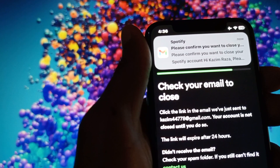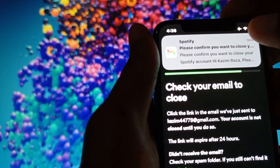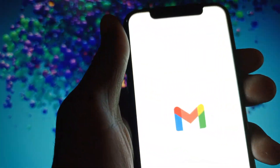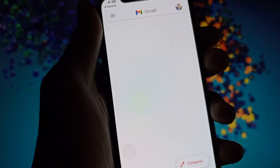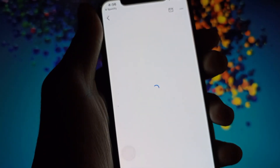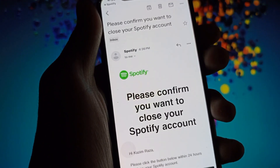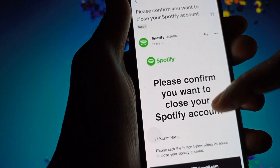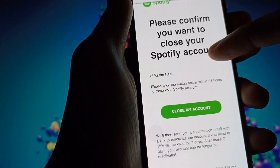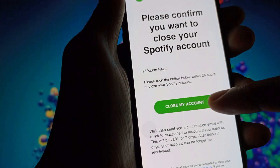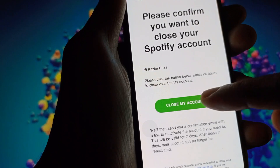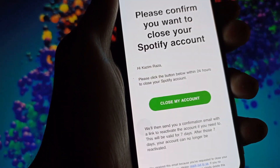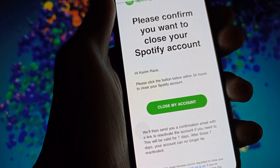After this, you can see that the Spotify team will send you a mail to your email address. Simply open that email on your phone and you will see this type of email. When you click on Close My Account, your account will be deleted permanently.